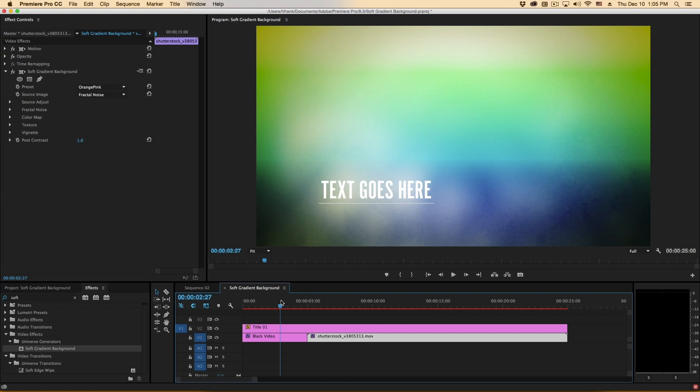So this is a very simple but very useful background generator for your projects. Another great part of Red Giant Universe. My name is Harry Frank for Red Giant. Thank you so much for watching.